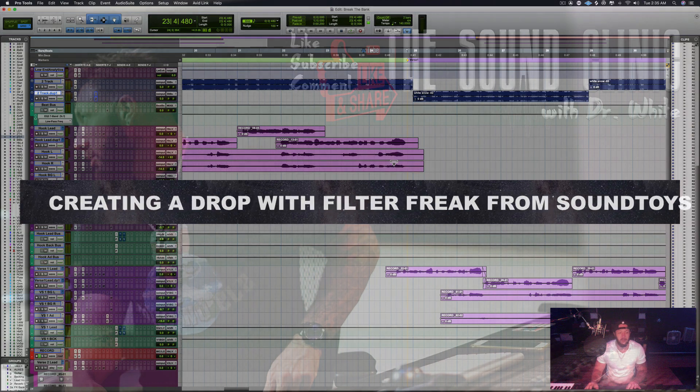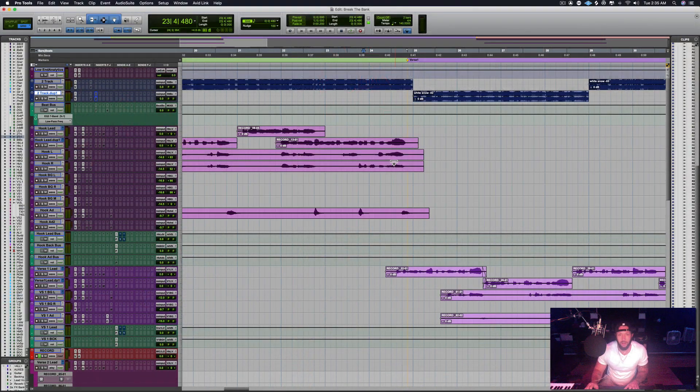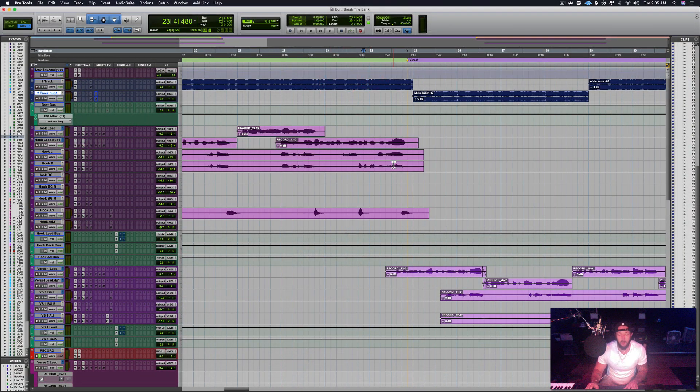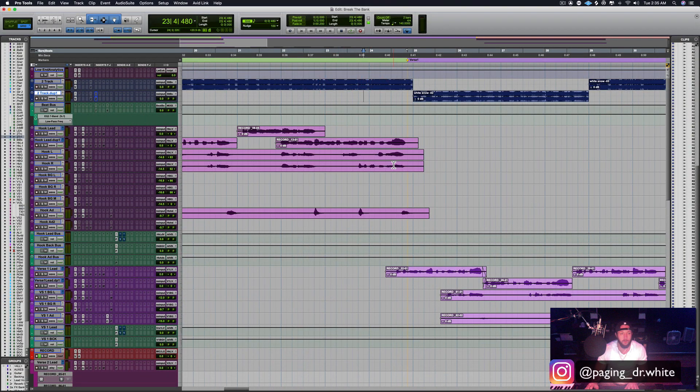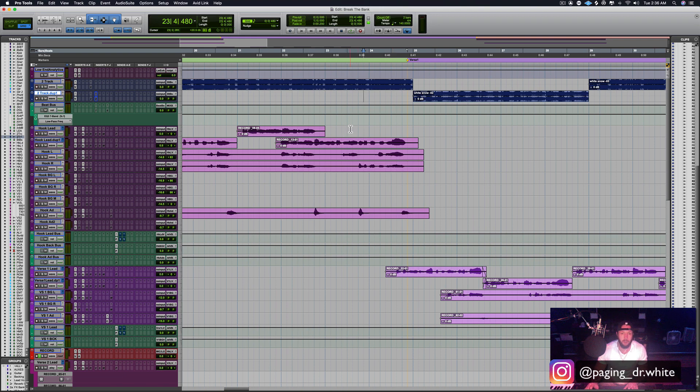All right, welcome back to the Sound Clinic with Dr. White. Today we're going to go over a plugin called Filter Freak from a company Sound Toys. They make a ton of great plugins I use for a lot of effects stuff, and today I'm going to show you how I use it to spice up a two-track beat.